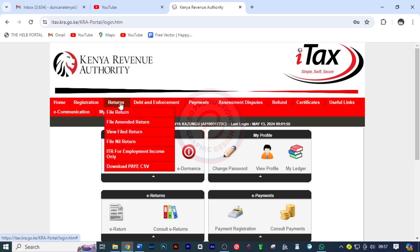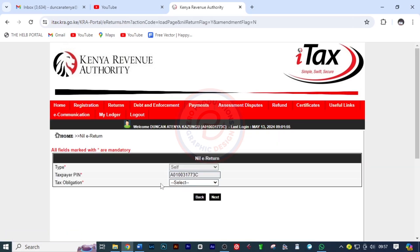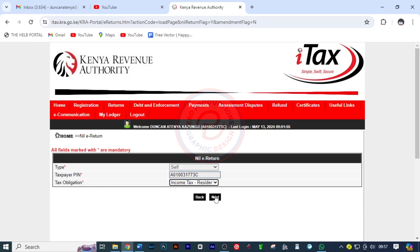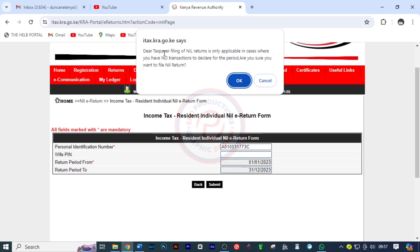The next thing I want to do is move to Returns and click on File Nil Returns. Under tax obligation, I'm going to choose Income Tax Resident Individual and click Next. If you have a wife, you'll put the wife's PIN. The return period from is 01/01/2023 and the return period to is 31st of December. I'll click Submit.